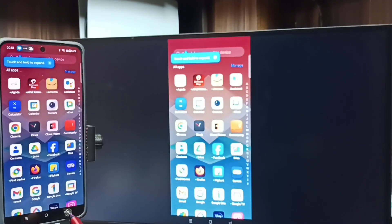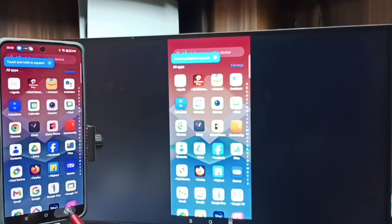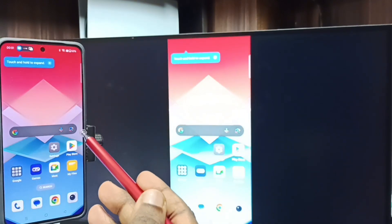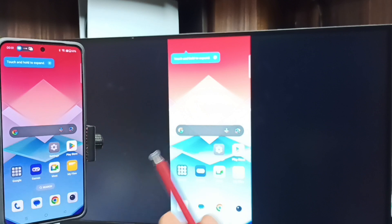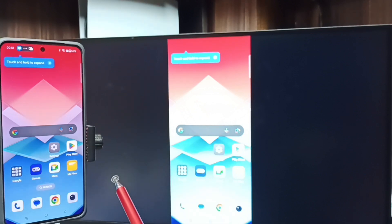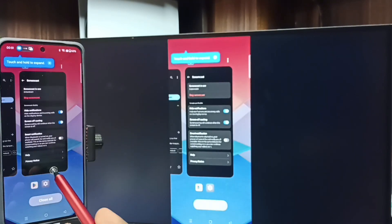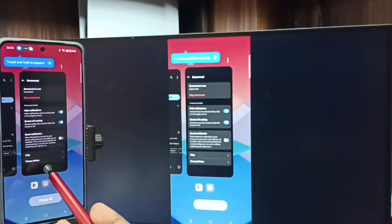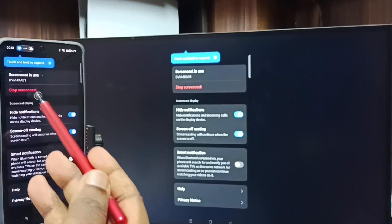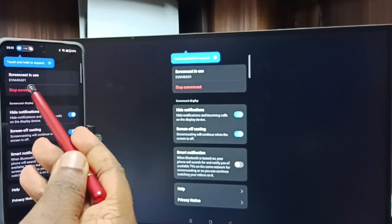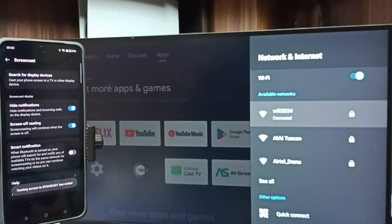If you want to switch the display to full screen, you can enable screen rotation on the mobile phone and then just rotate the phone. To stop mirroring, go back to that Screencast screen and tap on Stop Screencast. That's Method 1.